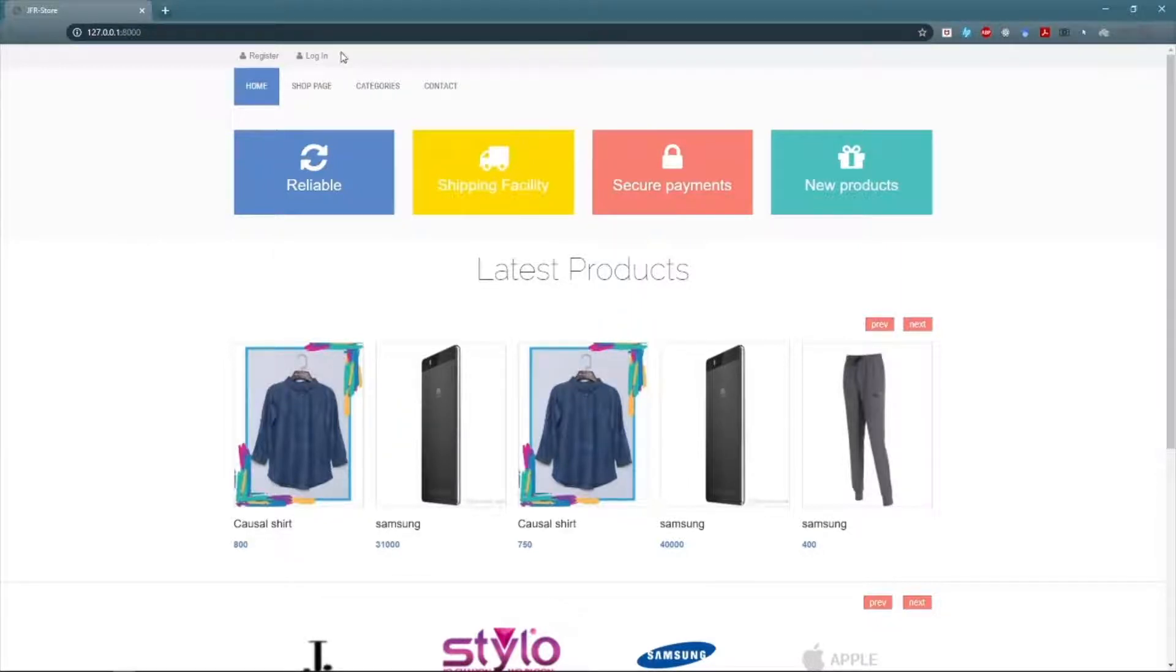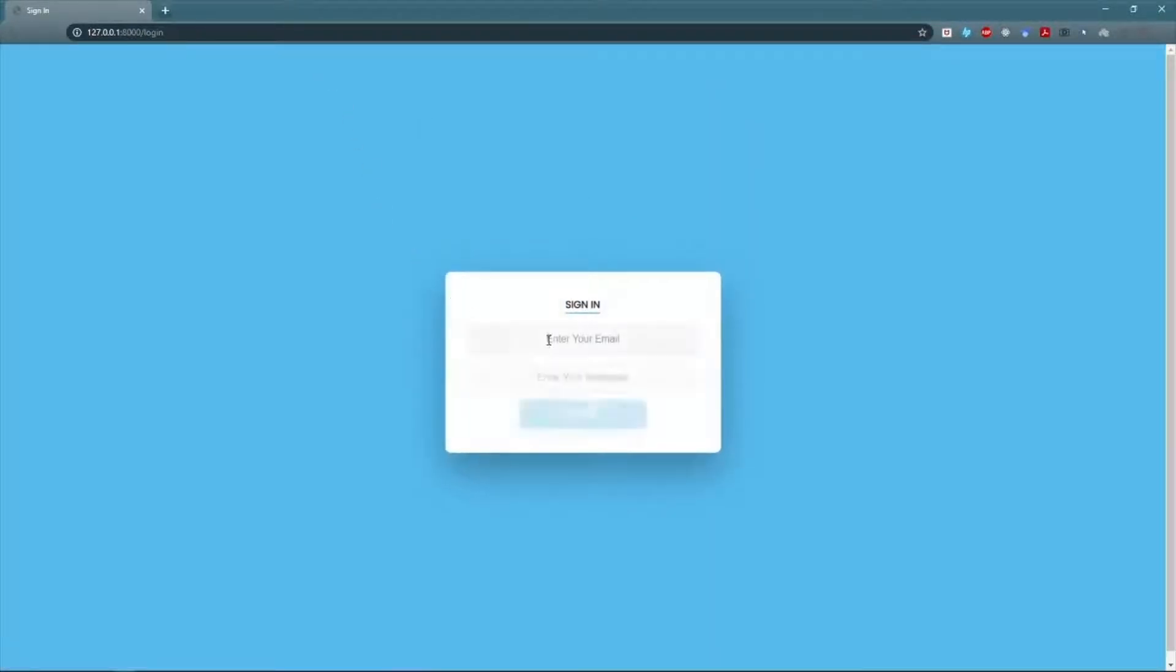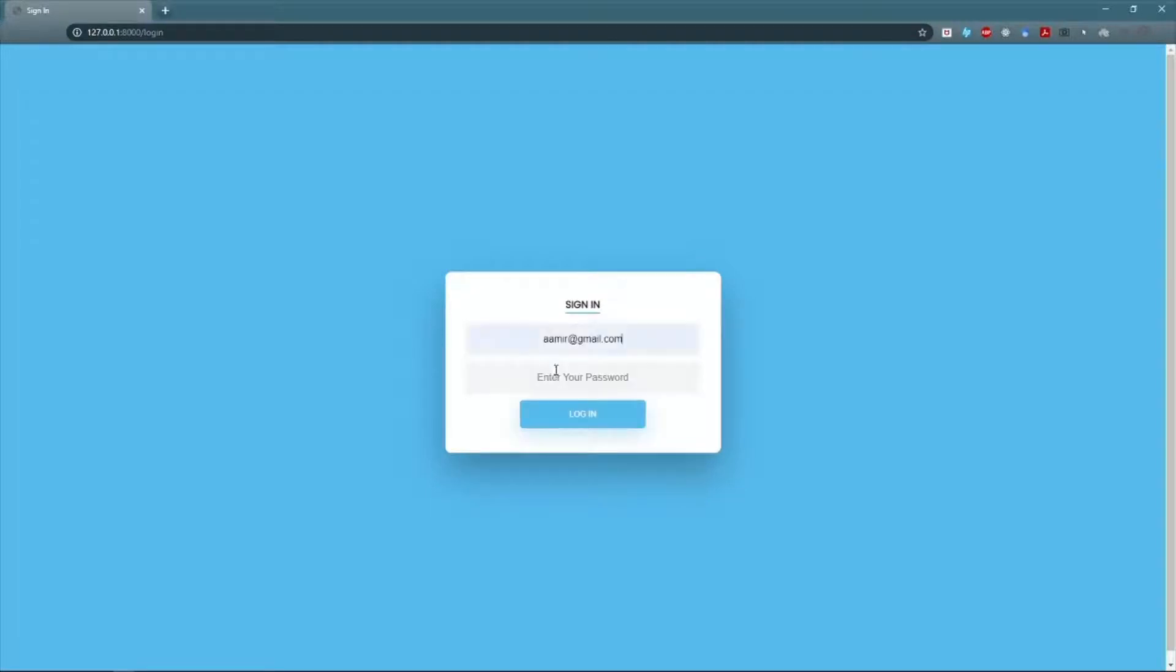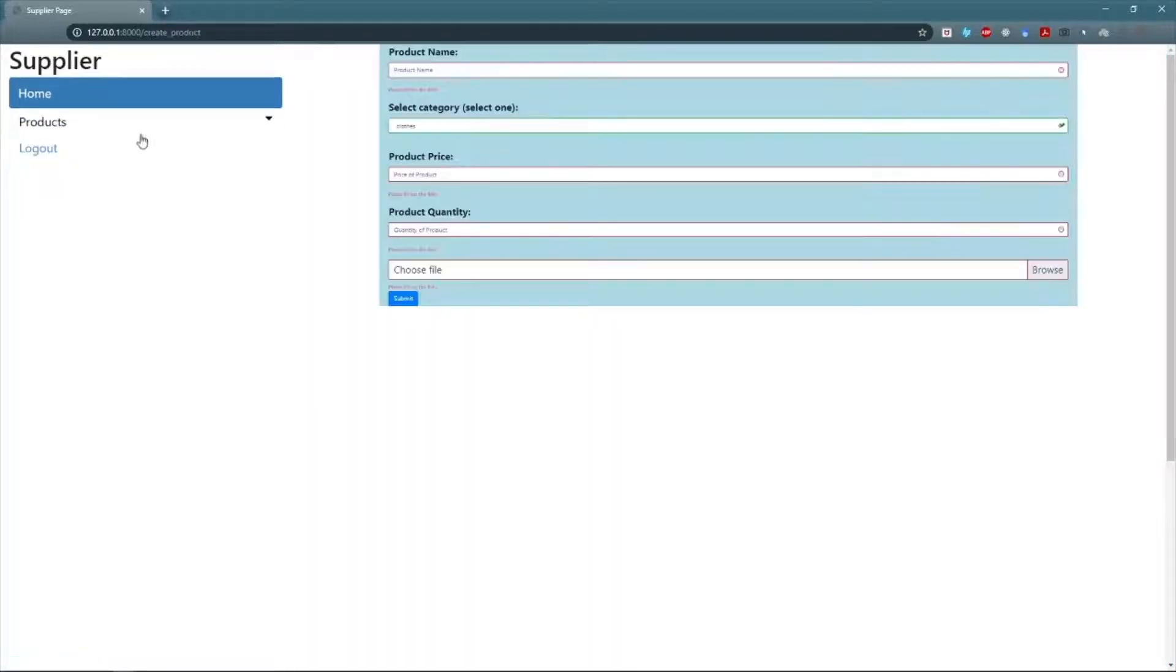Entering the credentials for supplier. A supplier can only add products that he has. This list will not be shown to the customer but the dropshippers.